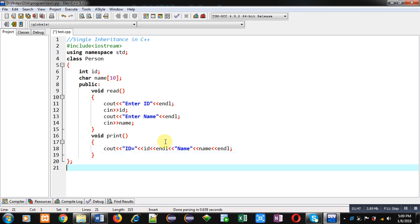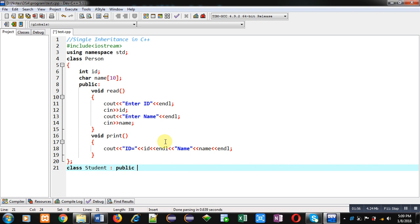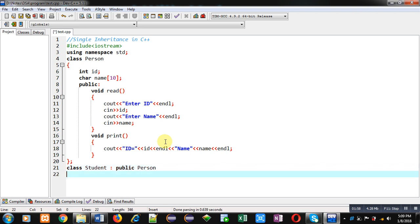So this is the definition of the print function. I am terminating the Person class. Now I am implementing the second class, that is Student, then colon sign public Person. This colon sign indicates that I am inheriting the Person class into the Student class.